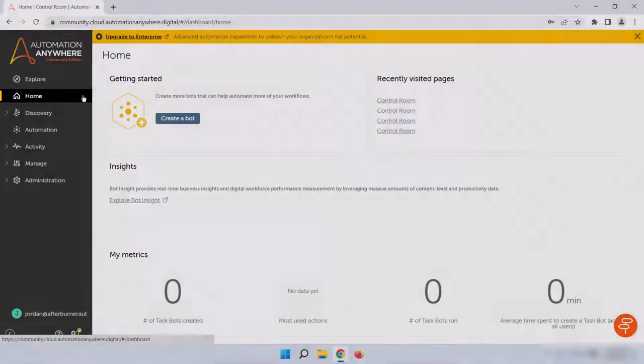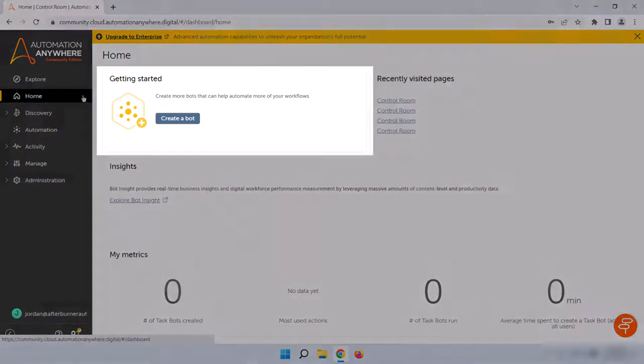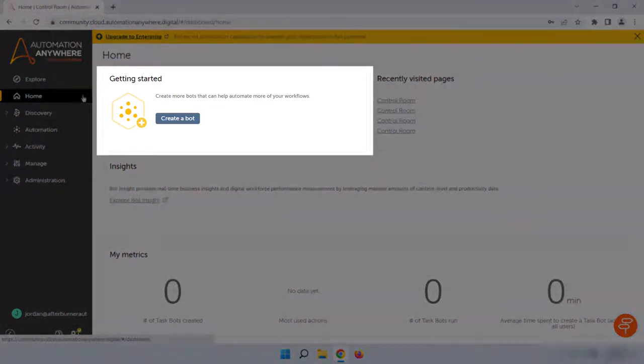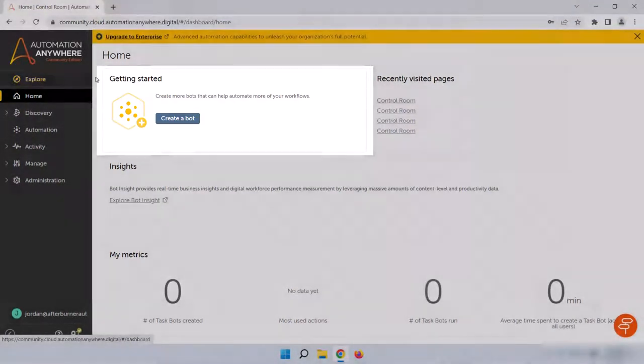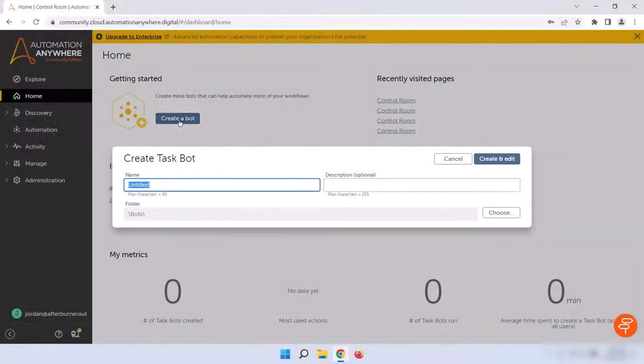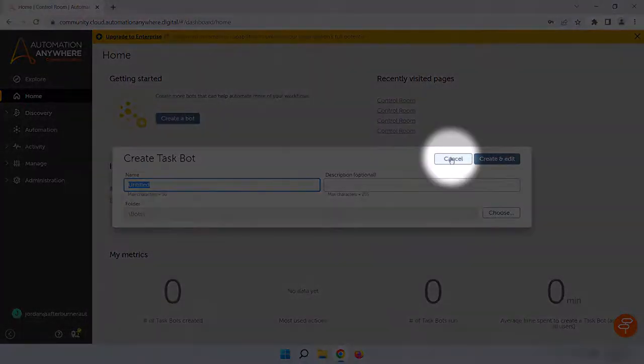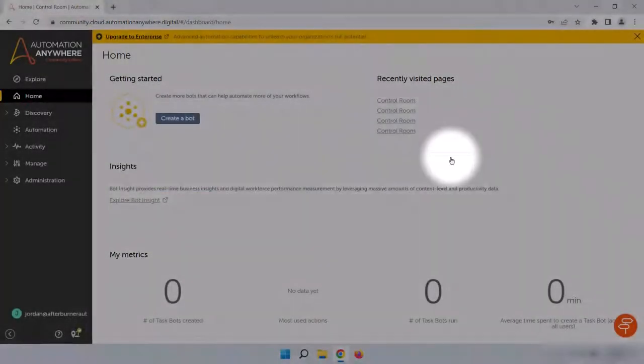The home page is a landing page that has some basic information and links for you. Up on the top left, we could quickly get started building bots by clicking on create a bot. Click on that now. If we were ready to get started, we could give our new bot a name and a description and select where we want it to be stored. But for now, press cancel and we'll look at the rest of the home page.